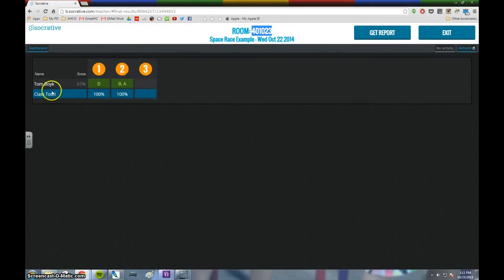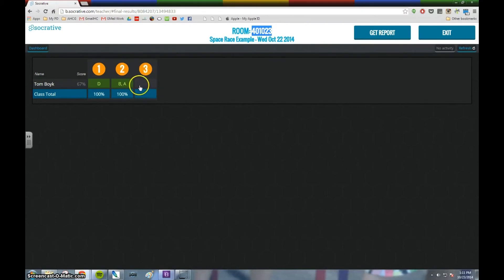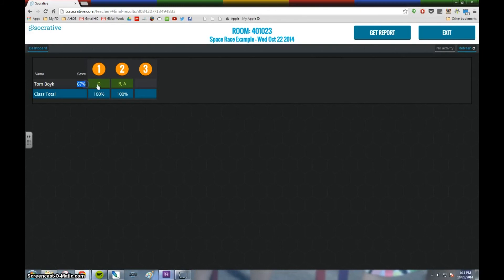Now what I'll see is the results of a quiz that I completed the other day. You'll see the student name, you'll see the score, you'll see their answers. It'll be green for correct and red for incorrect.